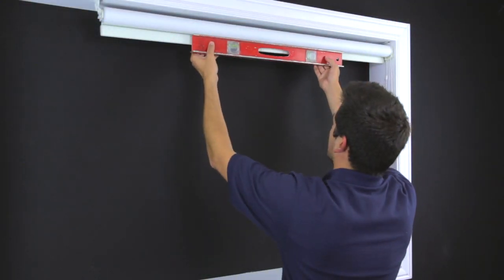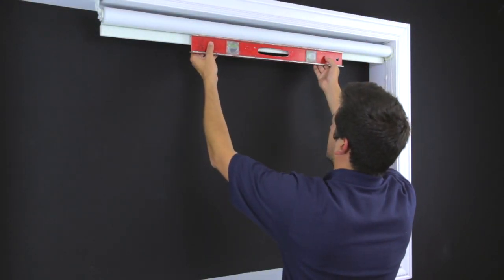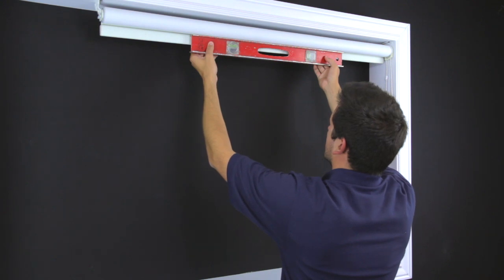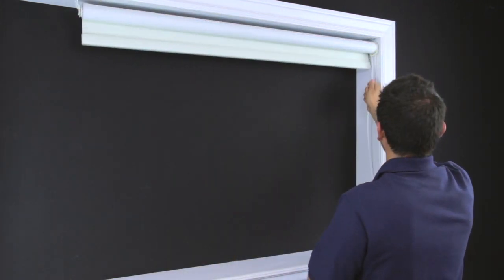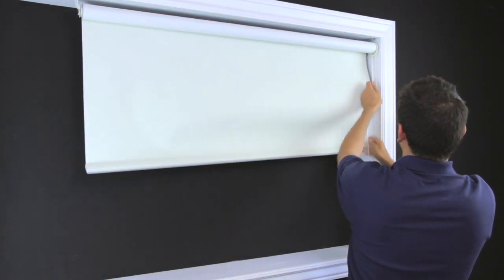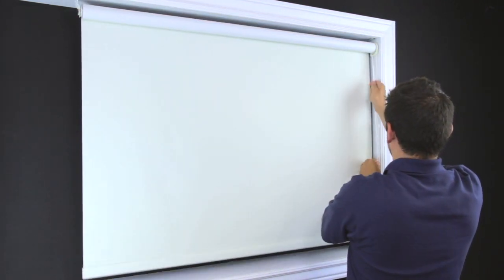Use a leveling device to confirm that the roller's shade tube is level. If not, adjust one of the brackets up or down until level is achieved.